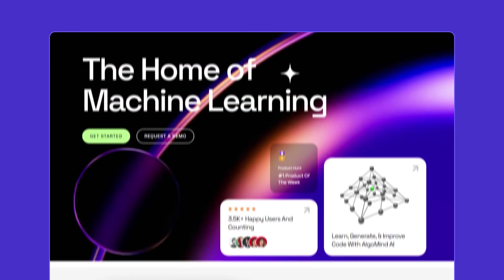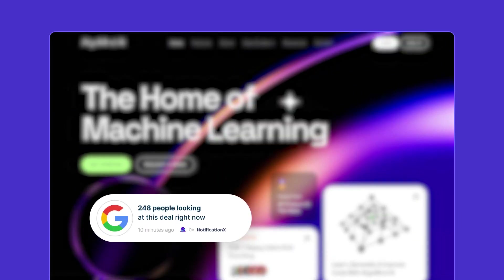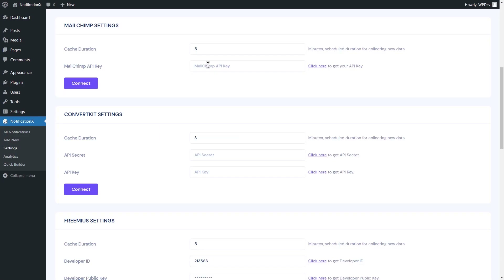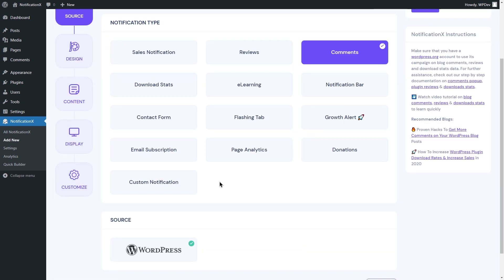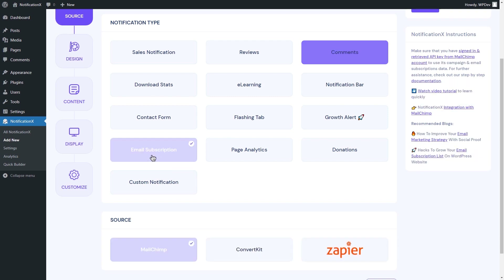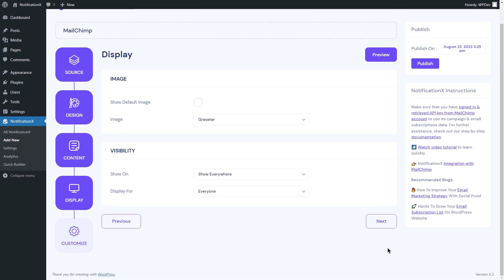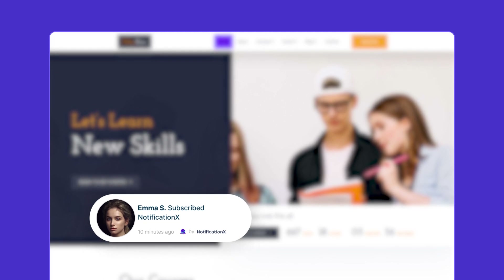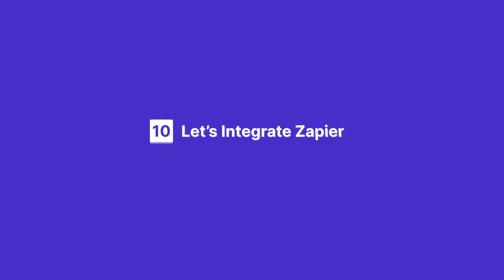Here you go with the Google Analytics sales notification result. Now comes Mailchimp. To integrate it, go to your WordPress dashboard and navigate to Mailchimp settings. Put in the Mailchimp API key and click Connect. Select email subscription as the notification type, configure your notification alert, and publish it. Here you get the result you set for your Mailchimp updates.